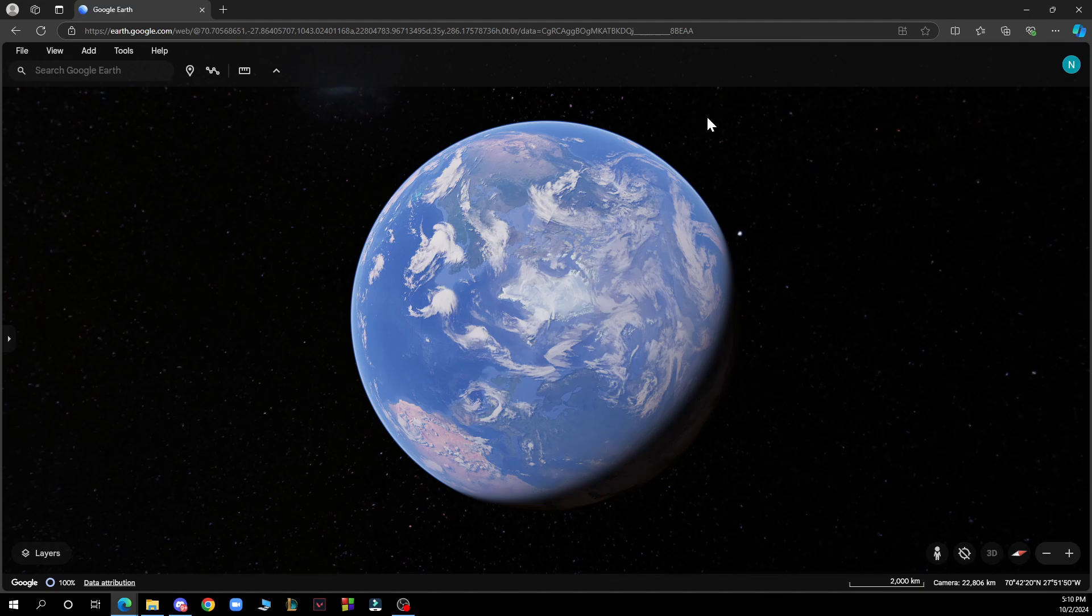You can create routes, add paths, draw your route, and measure your distance by clicking on the measure tool here.